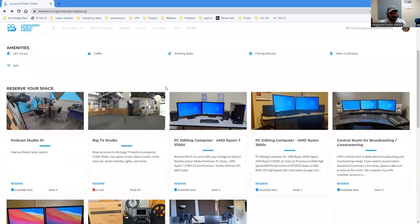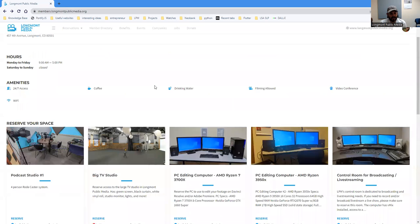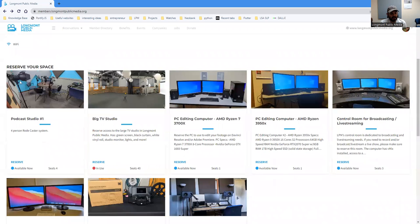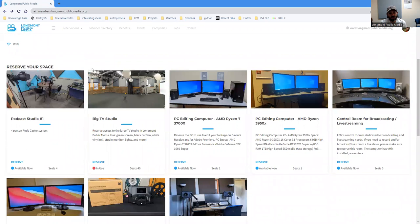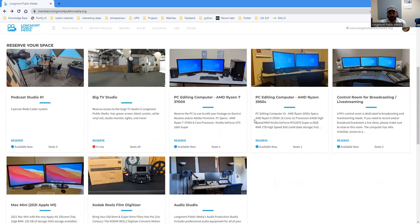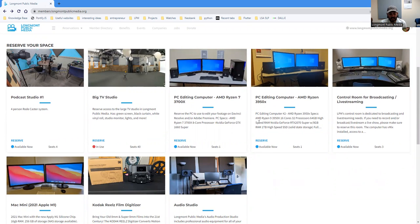And right off the bat, you can see if you scroll down a little bit, you'll be able to see that you can reserve spaces. So here, you'll see all the different spaces that you can, in fact, reserve.